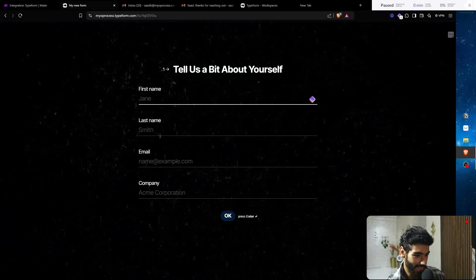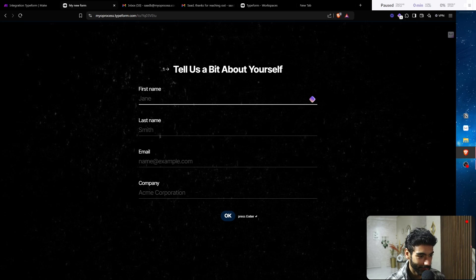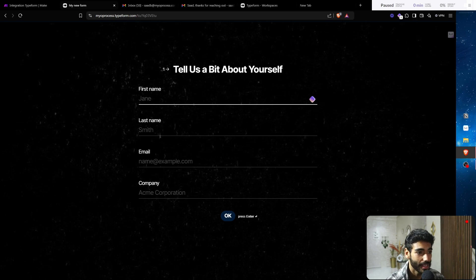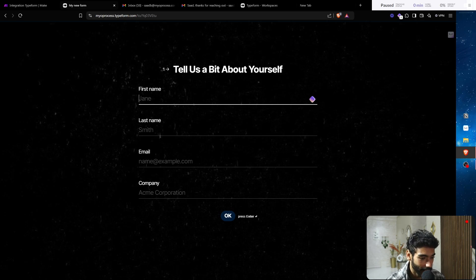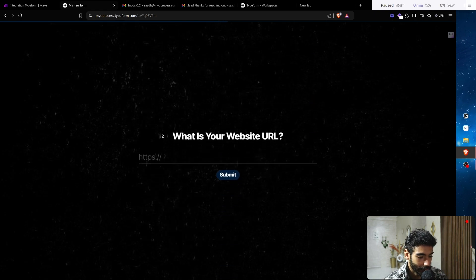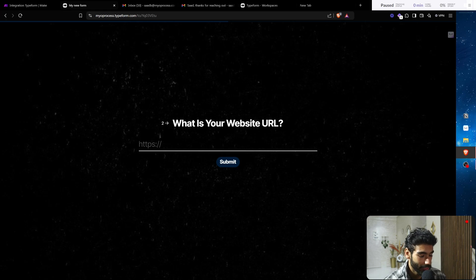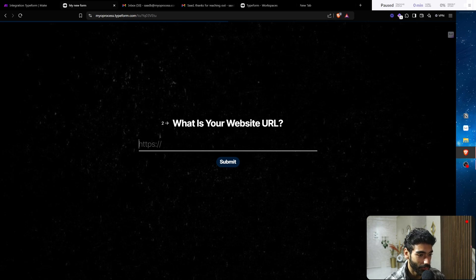The first thing I'm going to show you is the actual form. I just built a simple Typeform — you can use Uform, Google Forms, Notion Forms, Jotform, any form you like, you can even embed it in your website. We're asking our lead for first name, last name, email, company, and their website URL. Typically a lead coming in is a B2B service asking about our website.